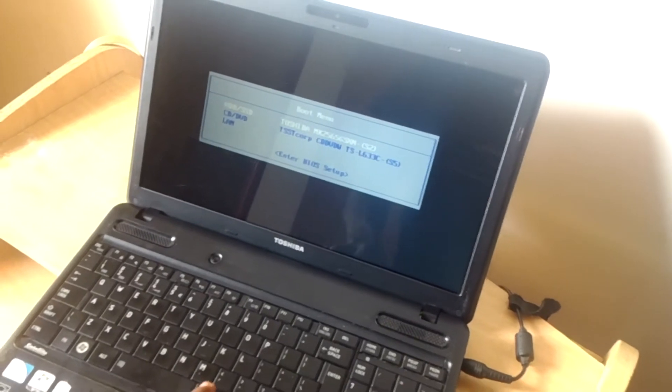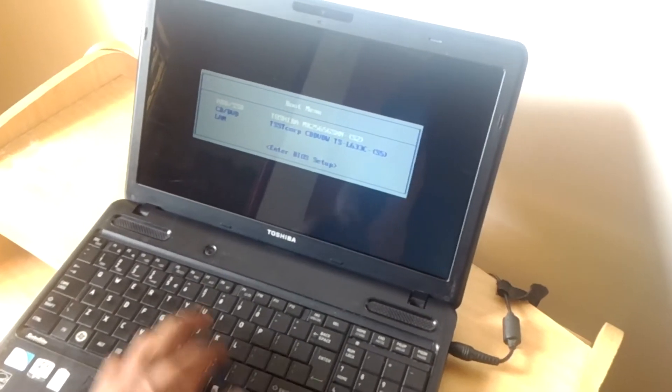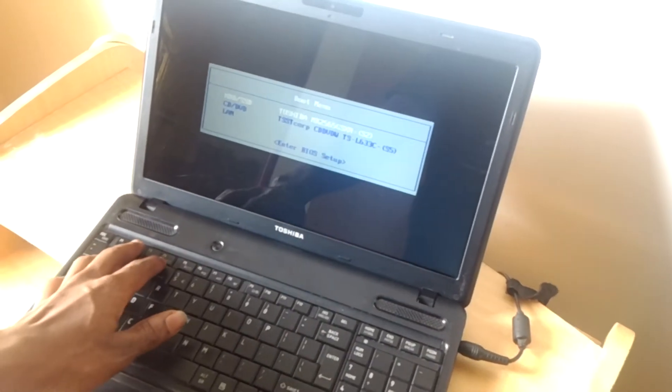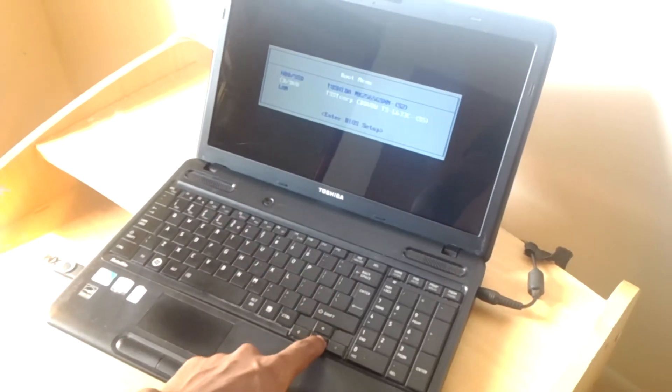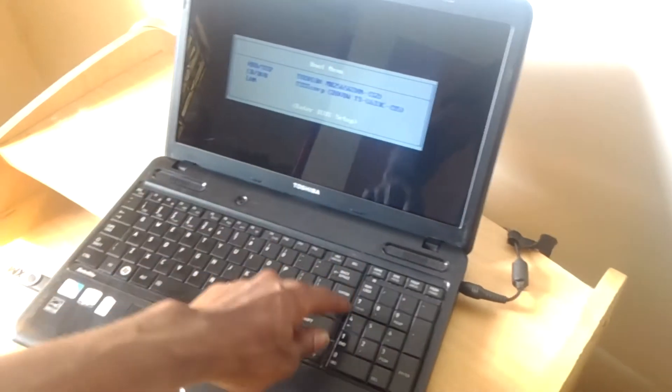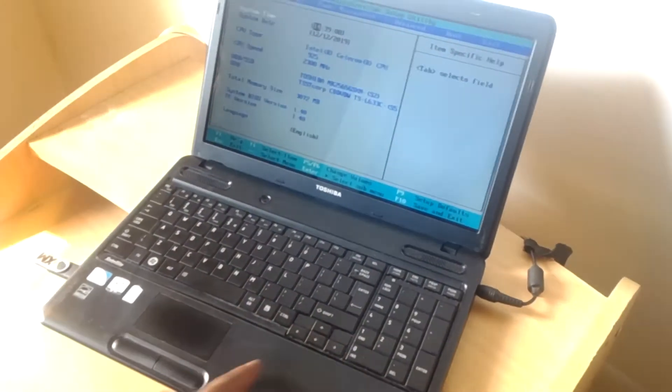So what you can do you can either click on ctrl and delete then click on F12 when the computer starts. In my case I'm going to just go to the BIOS, as you can see, then I click enter.